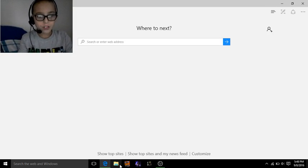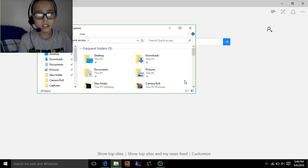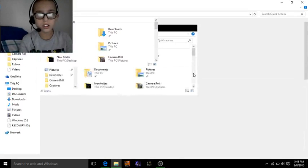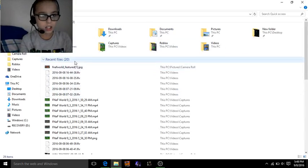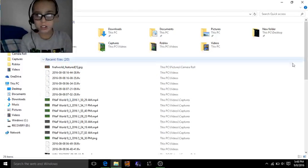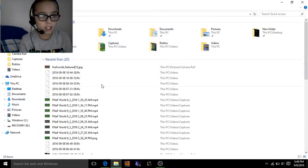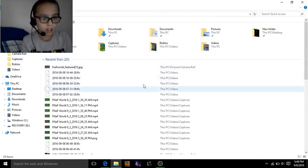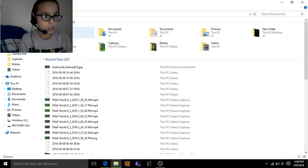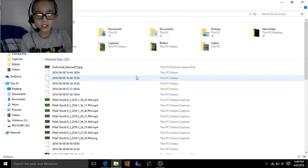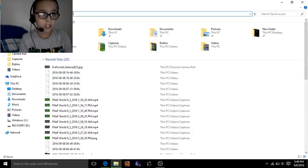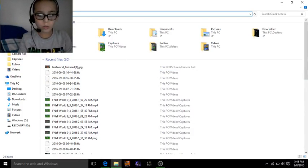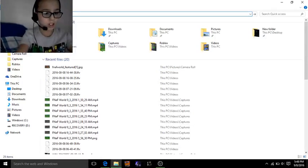So what we gotta do is, I'm gonna full screen this so it doesn't look weird to you guys. This is all my stuff. I have tons of stuff. So what you wanna do - this is for Windows 10 - you wanna delete all this and type in...